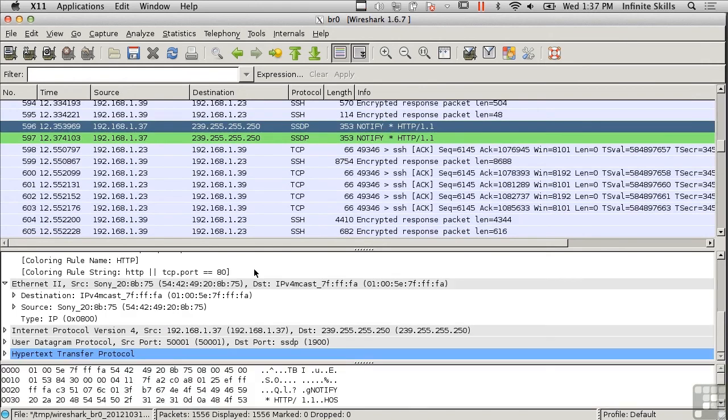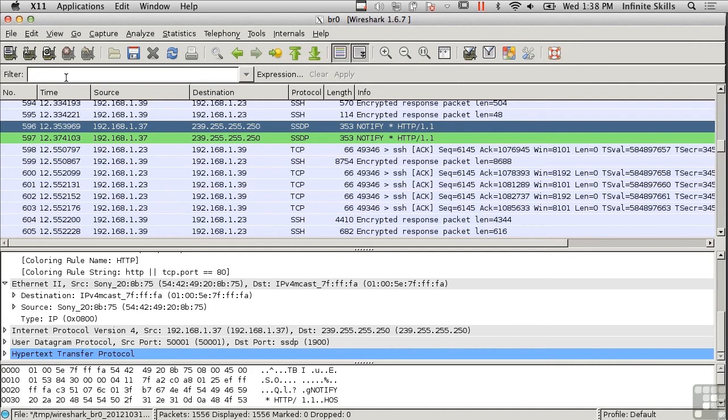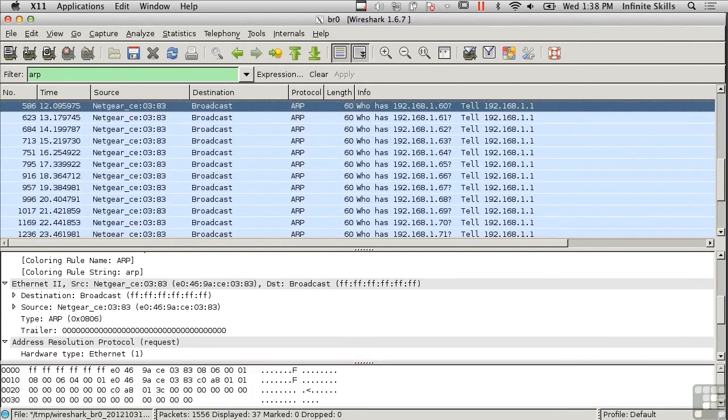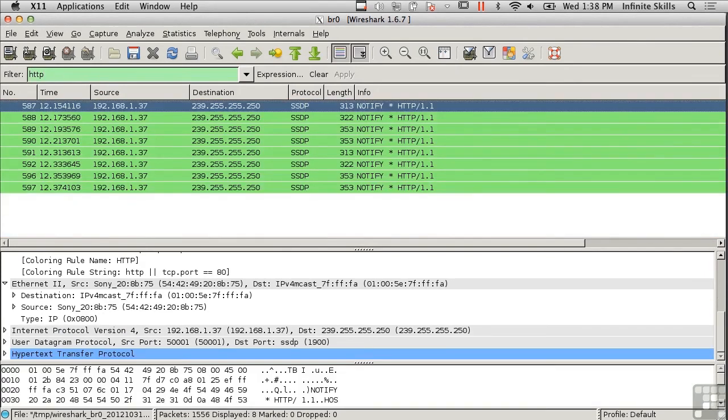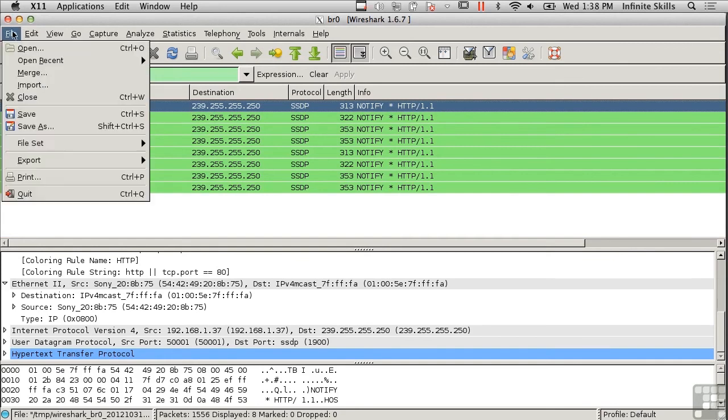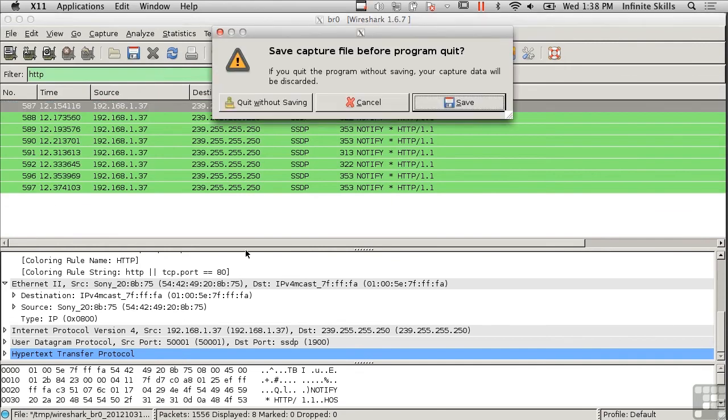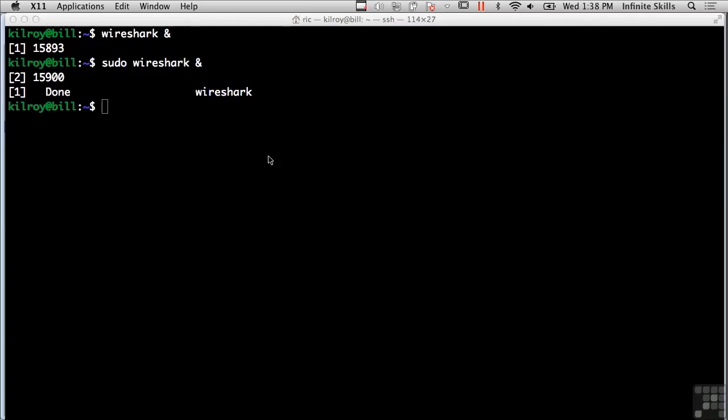You need to understand what the different IP addresses mean, where they're going, and what they're doing. Wireshark is one way you could capture traffic—it's a pretty good way because it's graphical. You can clearly see what's going on. You can also do filters, like filtering on just ARP requests or HTTP requests. That's Wireshark and one way of doing packet captures.